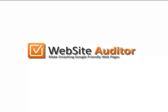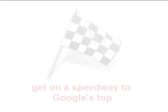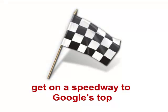Welcome to SEO PowerSuite video training series. In this video, you'll learn how to optimize your website on-page so that it appears flawless to search engines and gets you on a speedway to Google's top.